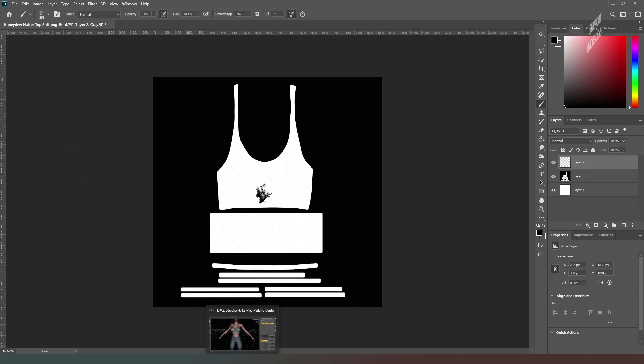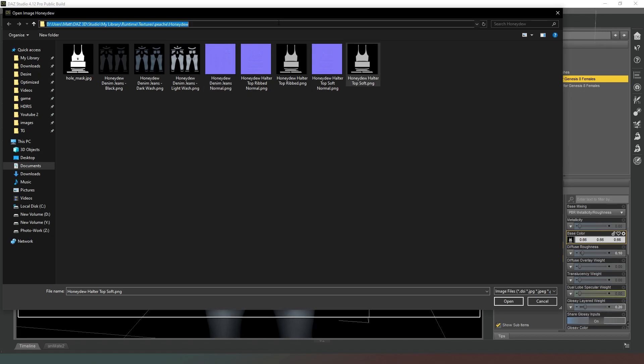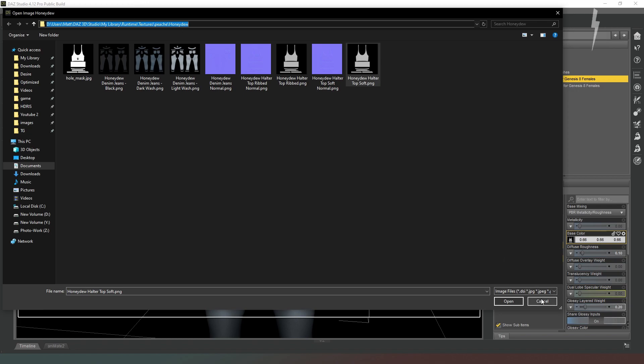Give it a new file name and then go back into Daz Studio. So what we're going to do is select our file path there so that we know where to go, and we're going to hit cancel.